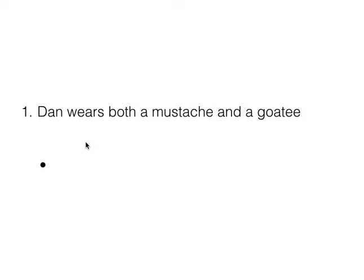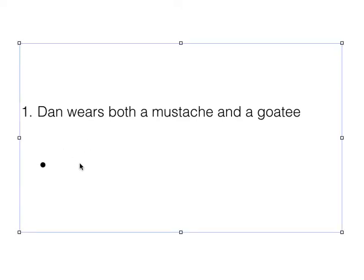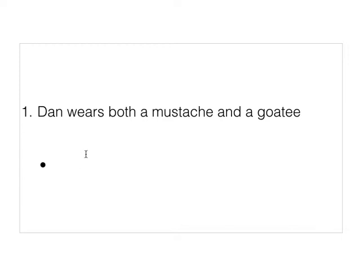Here are some propositional translations. We'll start with a simple sentence: Dan wears both a mustache and a goatee. This sentence is a conjunction — it's a conjunction because of the 'and' here.